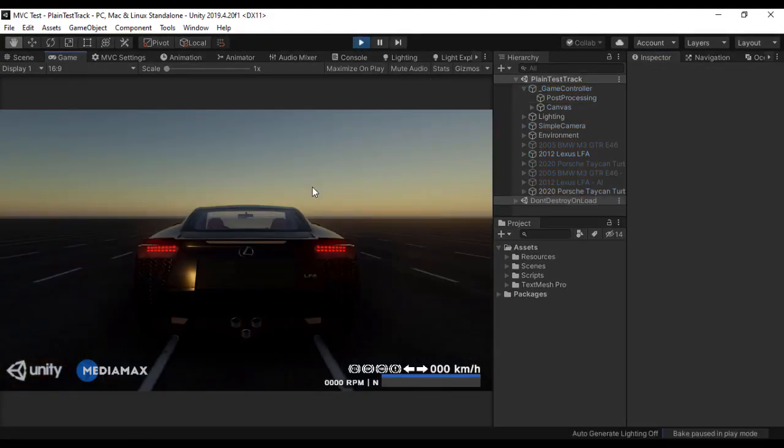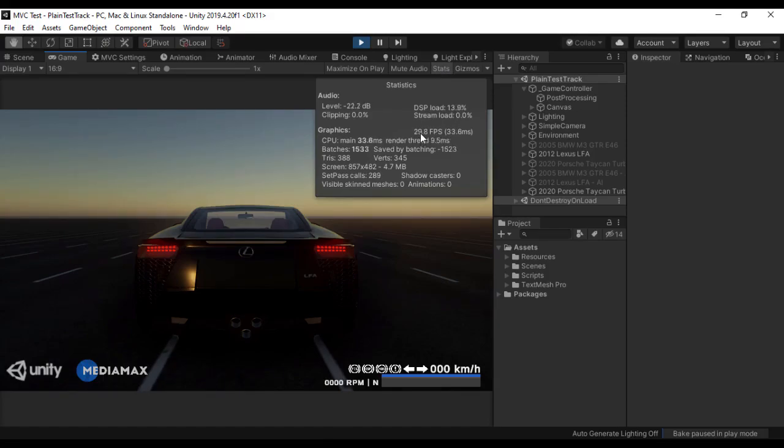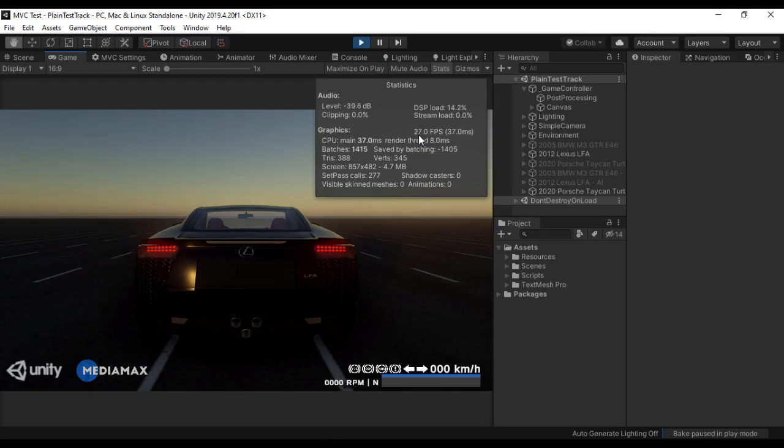As you can see, everything works pretty fine. I am going to go and open the Stats menu. The FPS is not that really good because I have a laptop over here which is a low range PC.